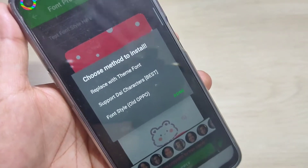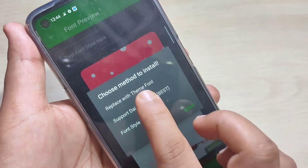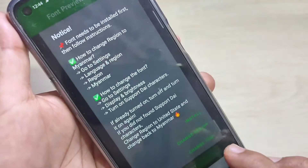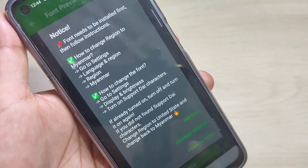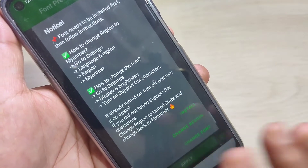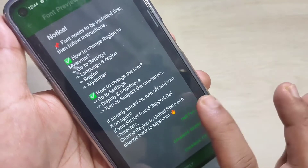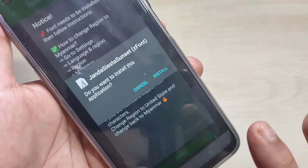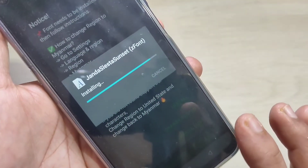From this list you have to select the option 'Support Dai Character' — tap on Support Dai Character. Now I will show you the step-by-step process. First we need to install this font style — tap on install, then again tap on install.